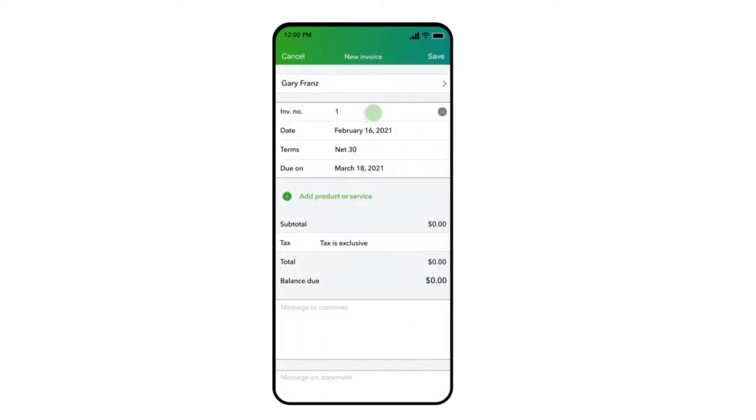You can assign an invoice number or leave it blank and the QuickBooks mobile app will assign the next available invoice number in sequence.